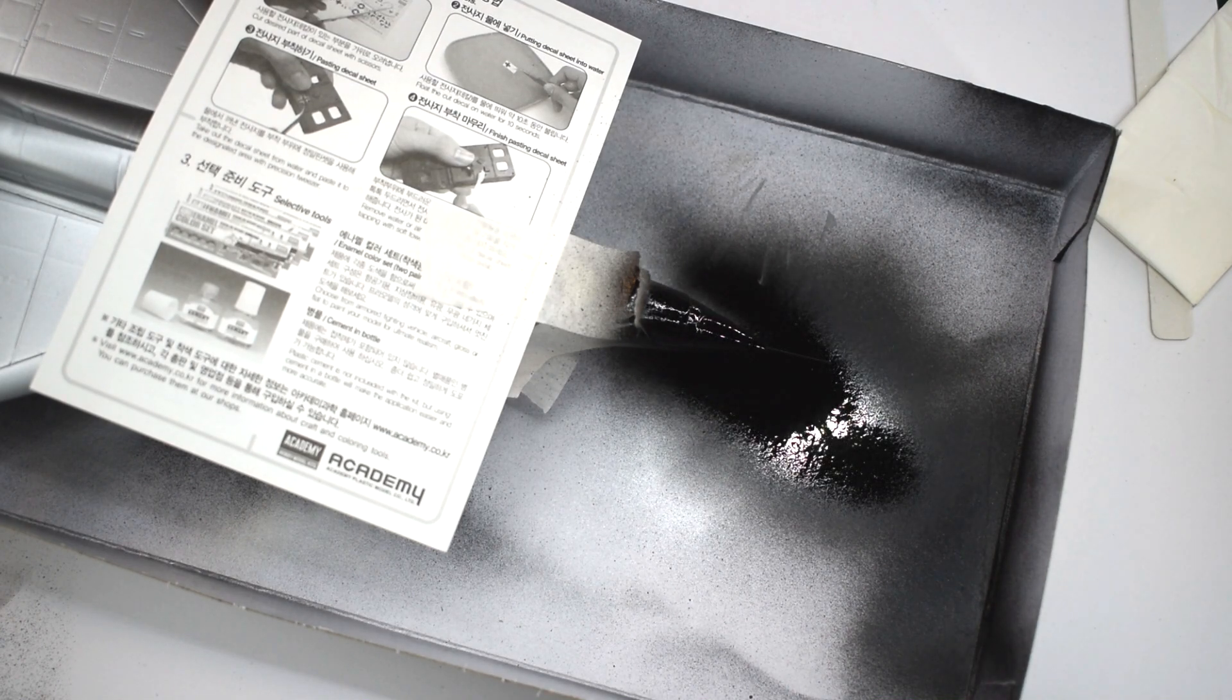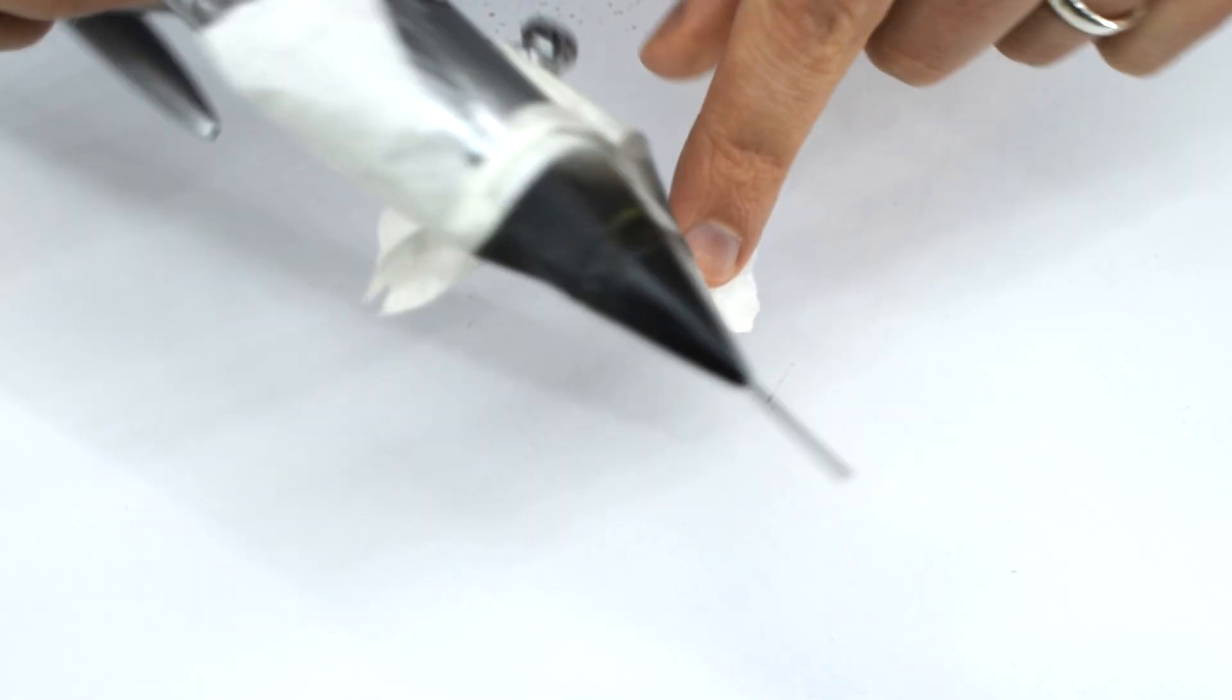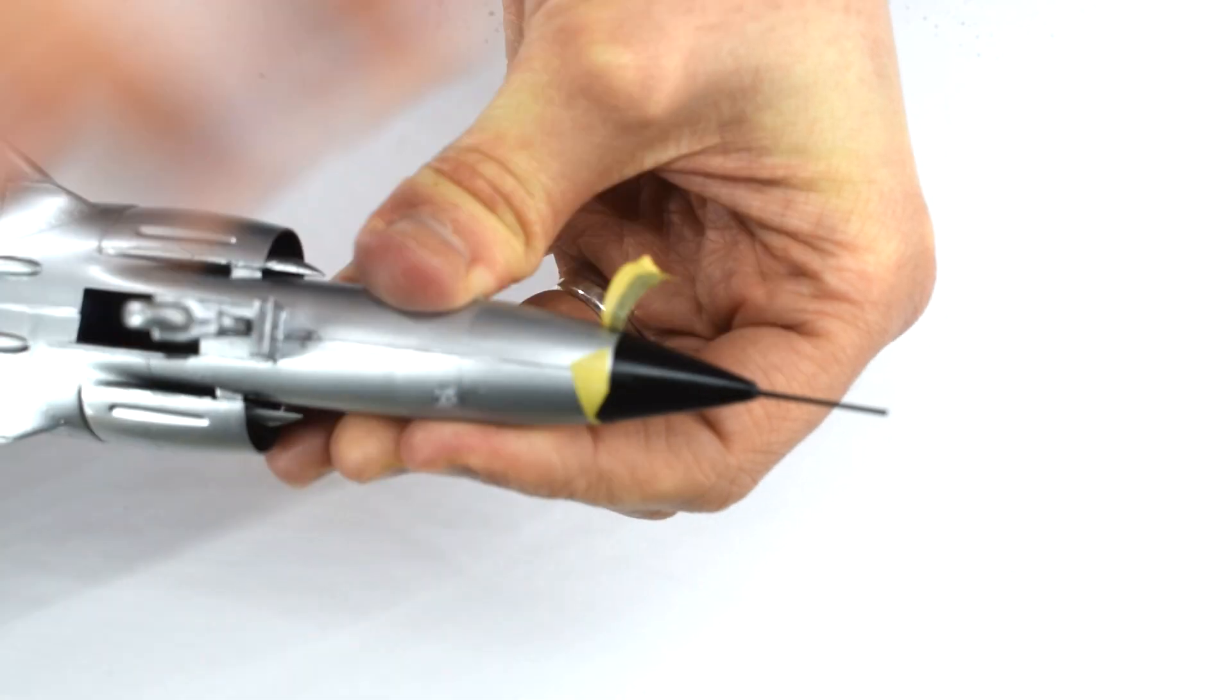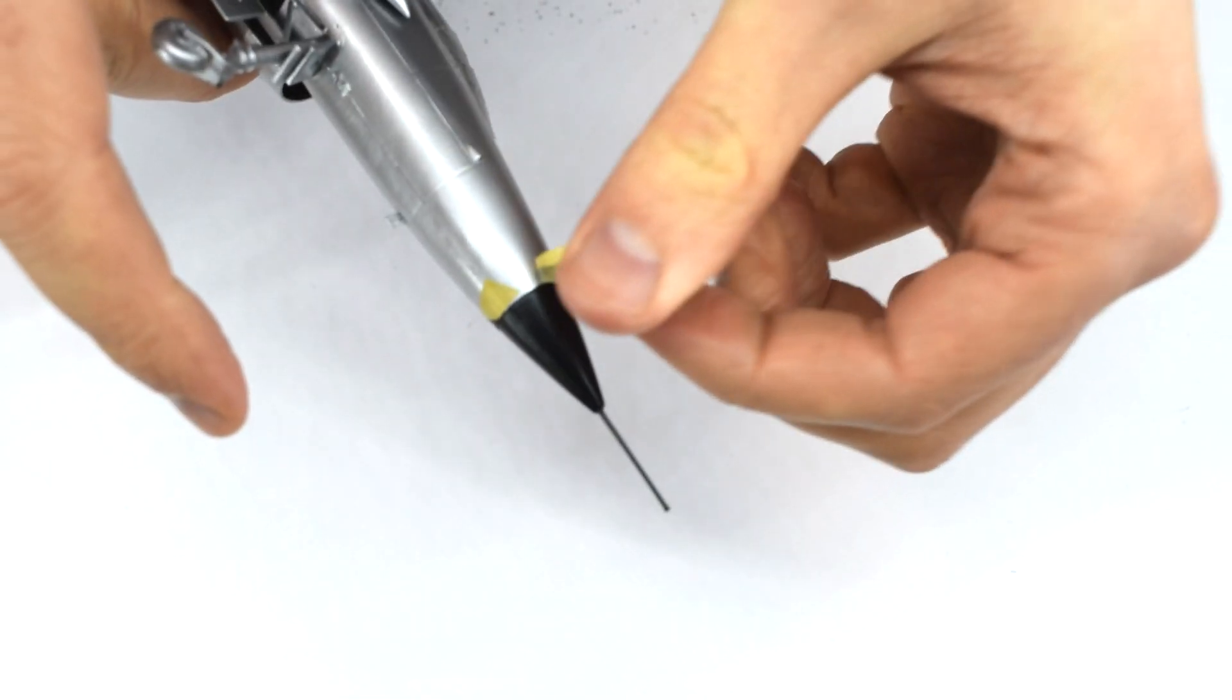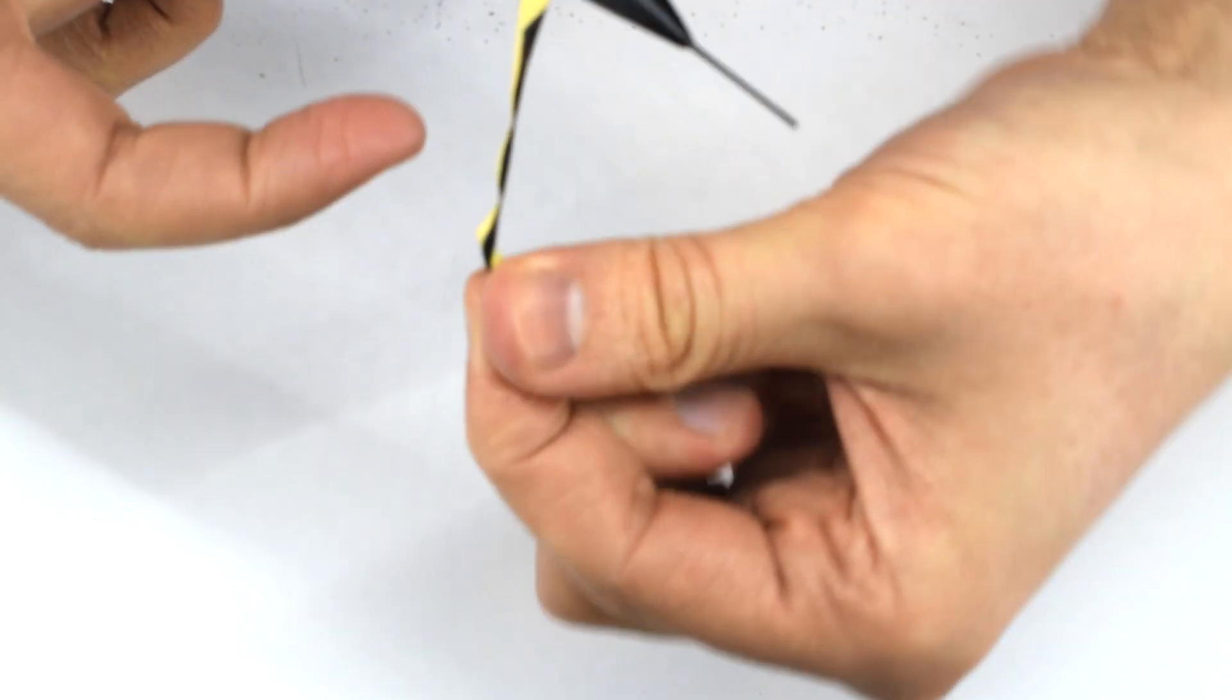With that paint now dry, I carefully removed the masking tape and I was pretty happy with how it had turned out. A nice neat difference between the two colours was visible, with no bleed being present.